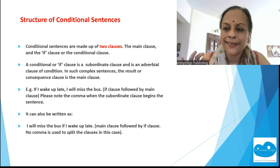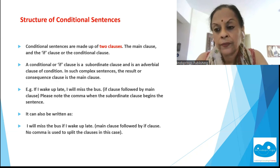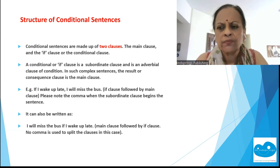The structure of a conditional sentence has two clauses. You have a main clause and an if clause, also called a conditional clause. A conditional or if clause is always a subordinate clause — what we call the adverbial clause of condition. When you have a subordinating clause, you have a complex sentence. The result or consequence clause is your main clause.